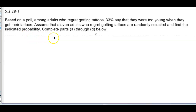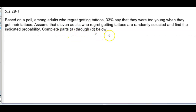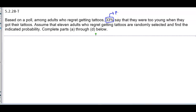Based on a poll among adults who regret getting tattoos, 33% say that they were too young when they got their tattoos. Assume that 11 adults who regret getting tattoos are randomly selected and find the indicated probability — we're going to complete parts A through D. The probability given is P = 0.33 and the number of trials is n = 11.